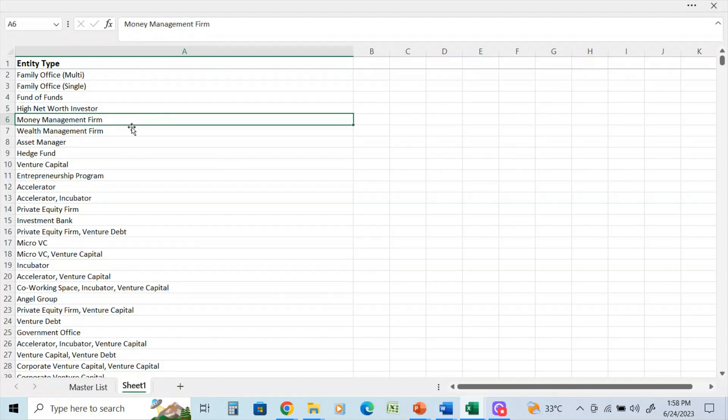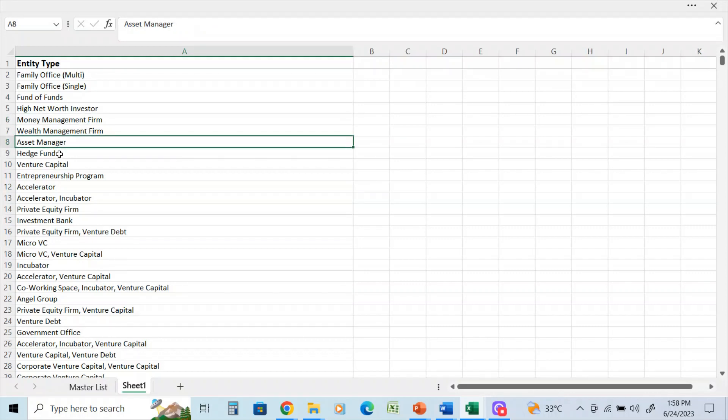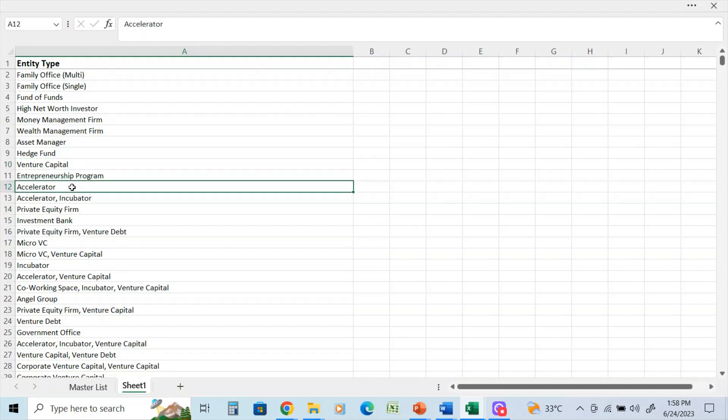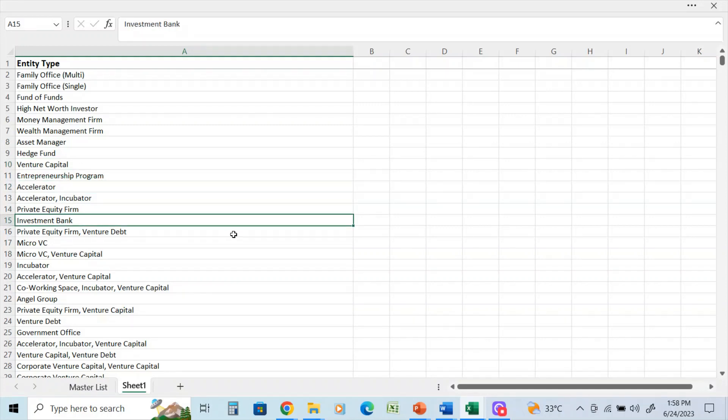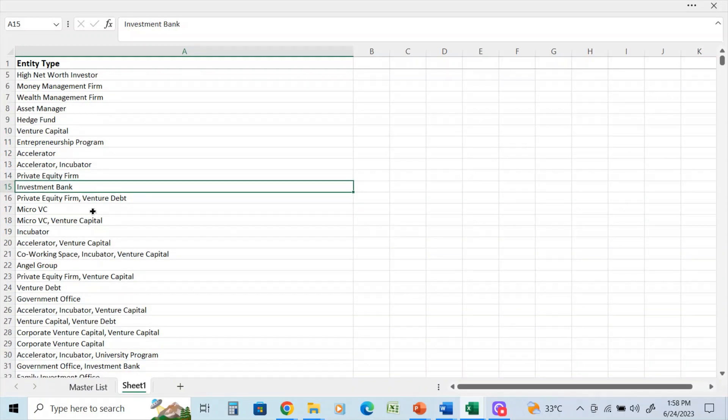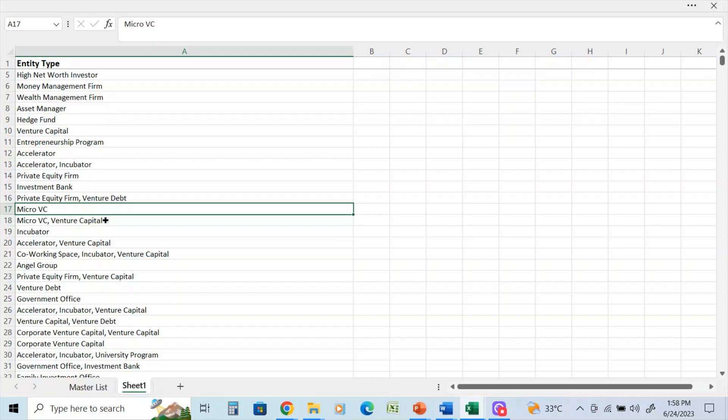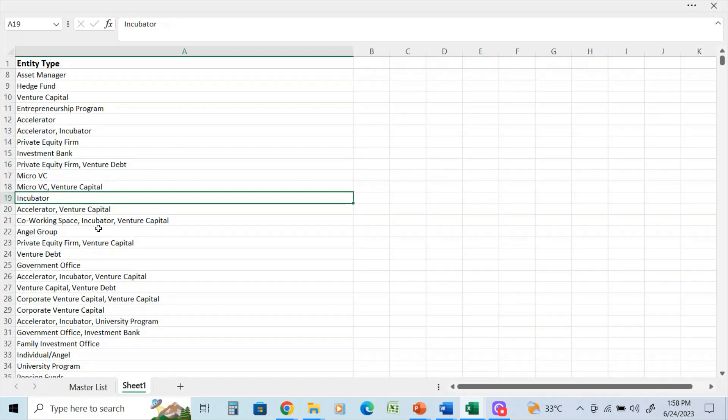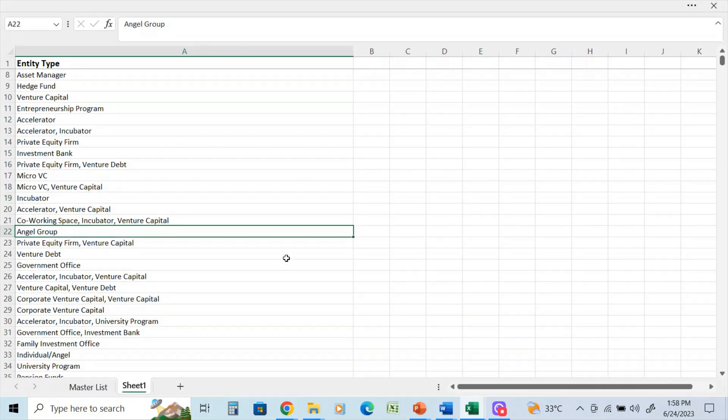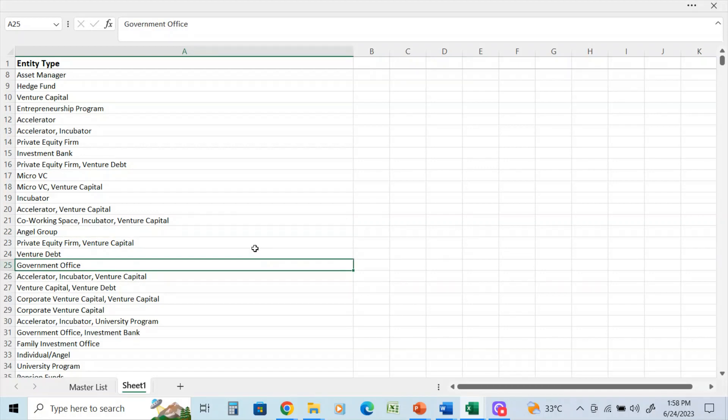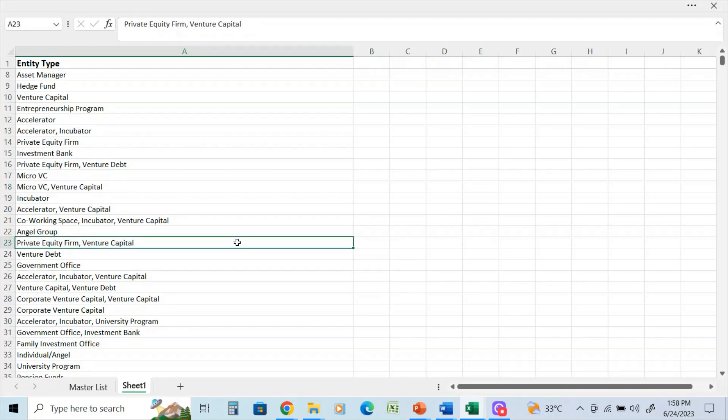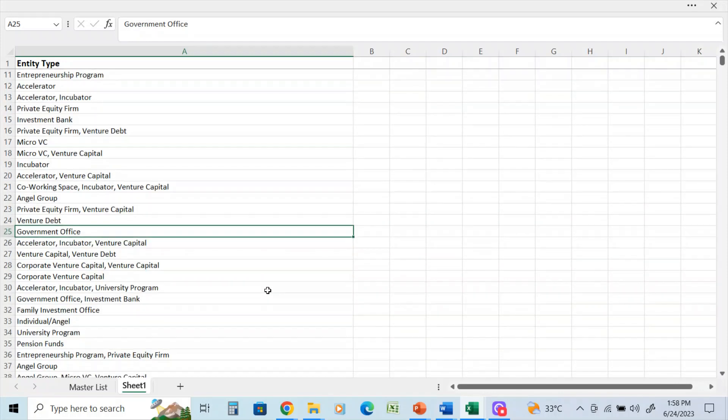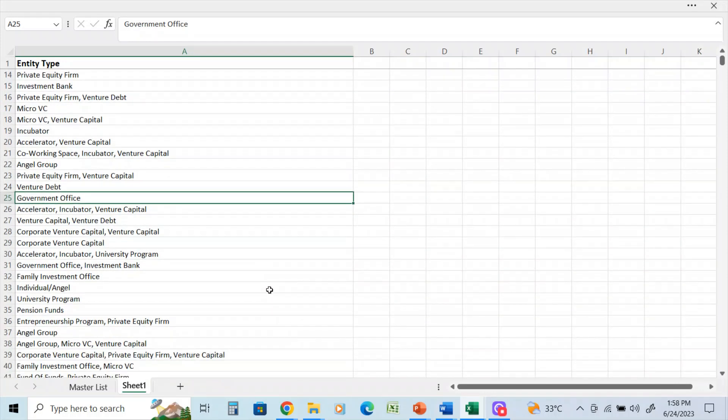One of the things I do with my Fiverr profile is really qualify who's looking for what. Nobody needs 252,000 contacts, and I can tell you, even for myself, it's very hard to manage. It has money management firms, asset managers, hedge funds, venture capital, accelerators, private equity, investment banks, micro venture capital if you're looking for under $100,000, incubators if you're looking for help to get your startup off the road.